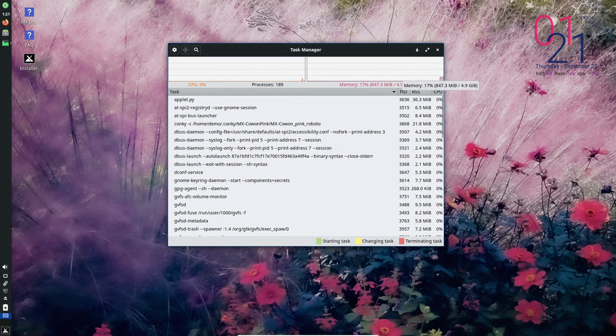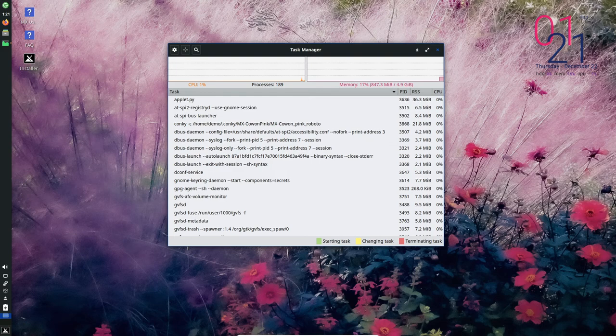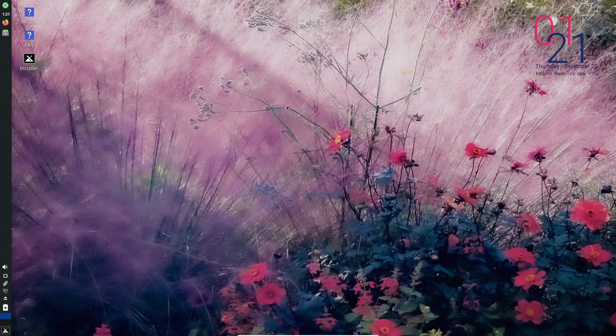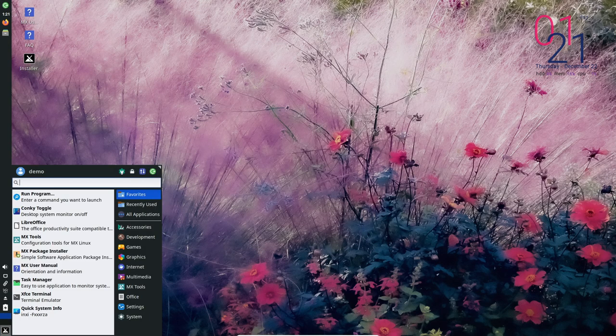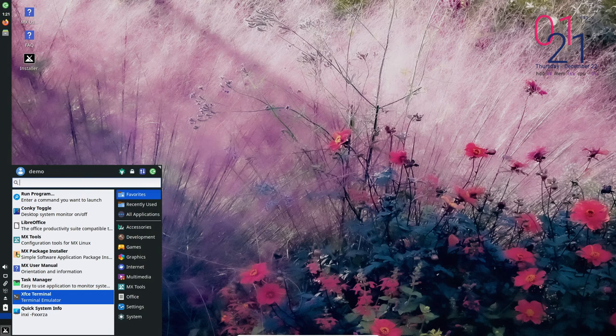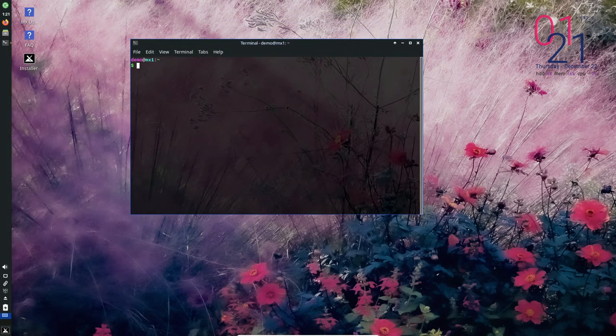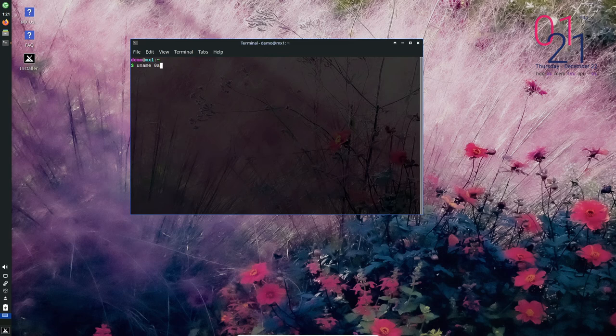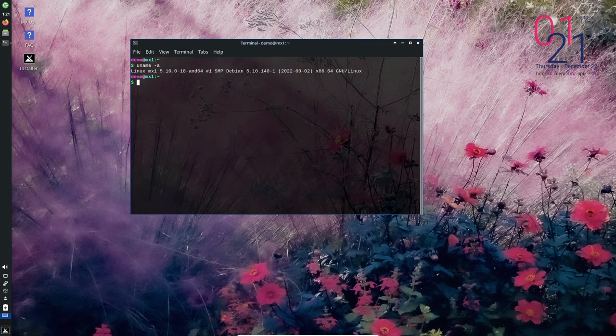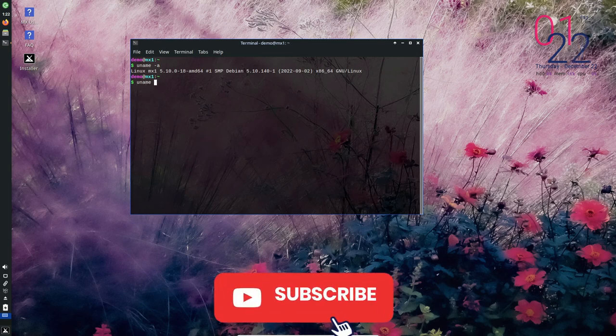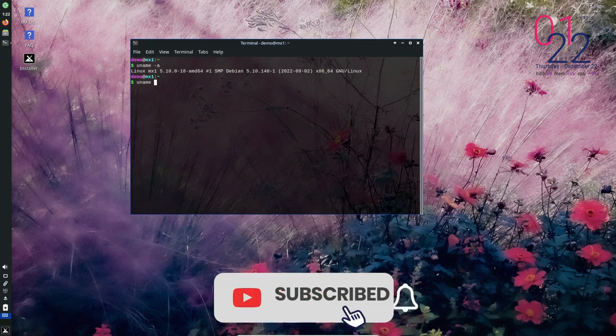Overall, the combination of a lightweight desktop environment, user-friendly package management system, snapshot capabilities, and security focused tools makes MX Linux a stable and reliable operating system. Its focus on core system components and minimalism helps to reduce the risk of issues and errors, while its various tools and features provide a range of options for managing and securing your system. If you liked this video, please like, share, and subscribe.